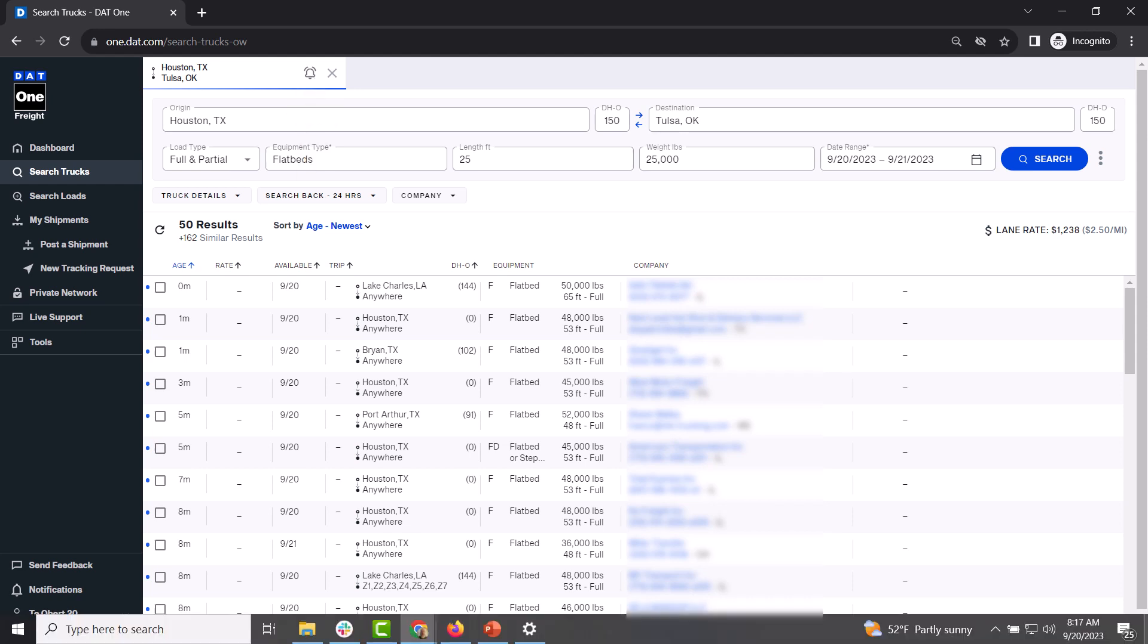Now just sit back and listen. When the alarm goes off, a new match has arrived. This means that someone has just posted what you need to the load board. So view the match and be the first to respond.